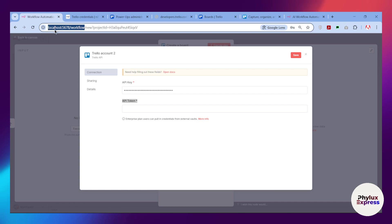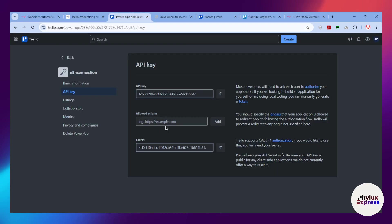I am using the locally hosted version of n8n. As you can see here, localhost 5678. I will paste this URL over here.